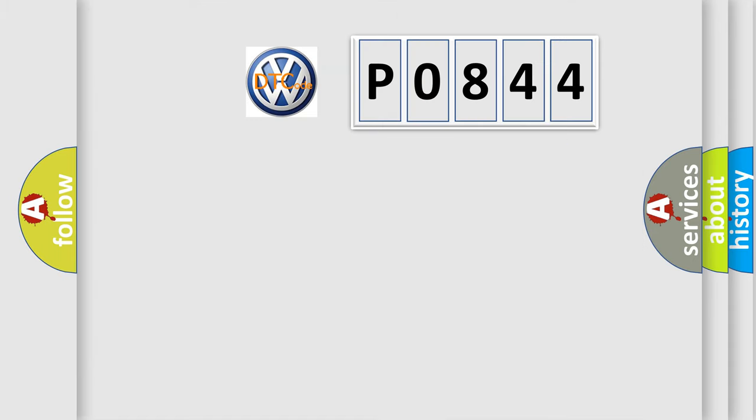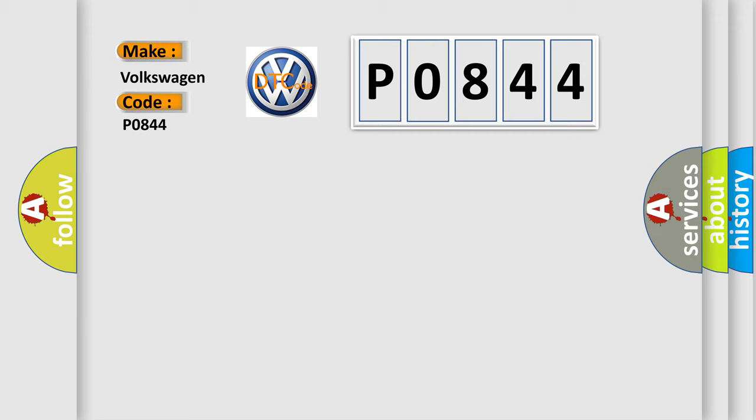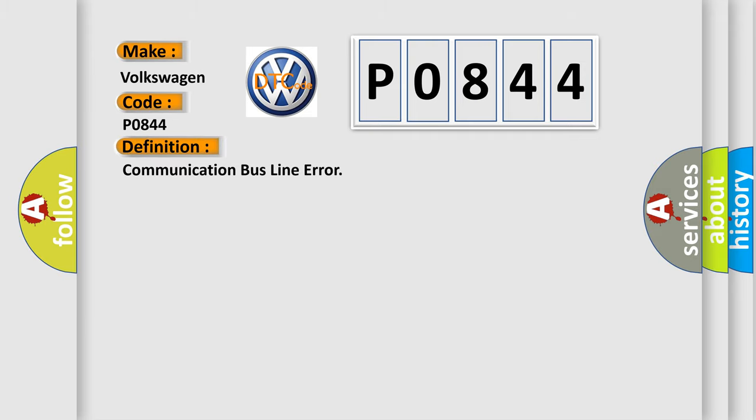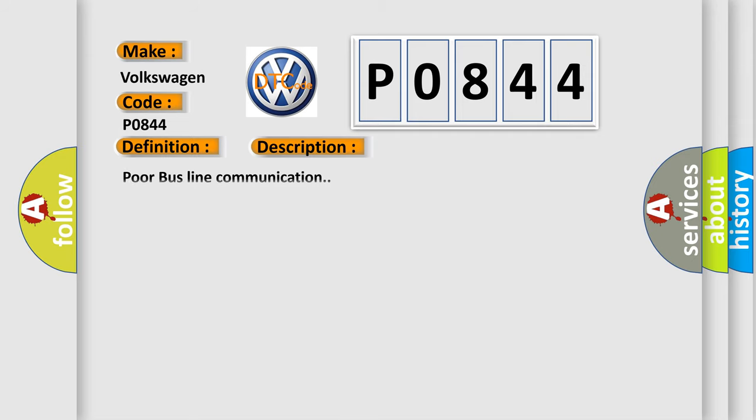So, what does the diagnostic trouble code P0844 interpret specifically for Volkswagen car manufacturers? The basic definition is Communication bus line error. And now this is a short description of this DTC code: Poor bus line communication.